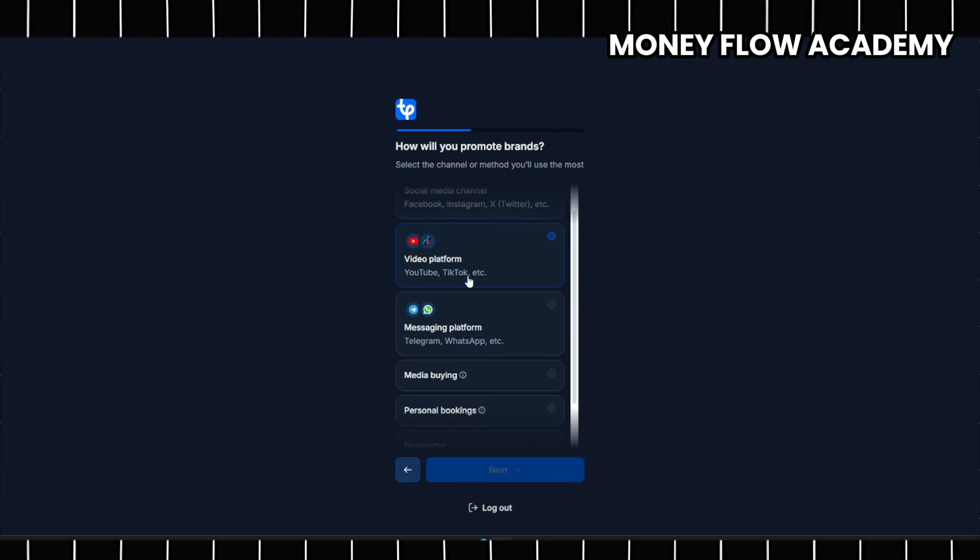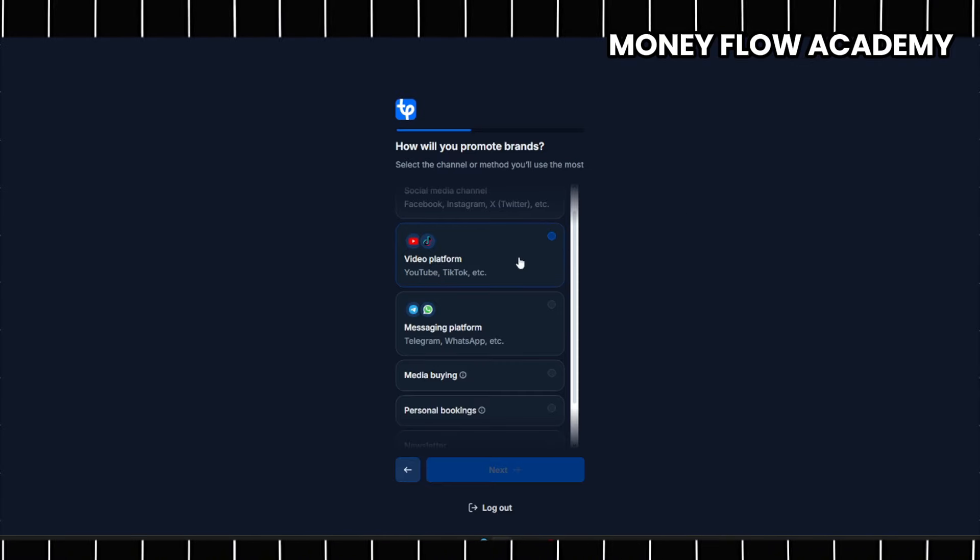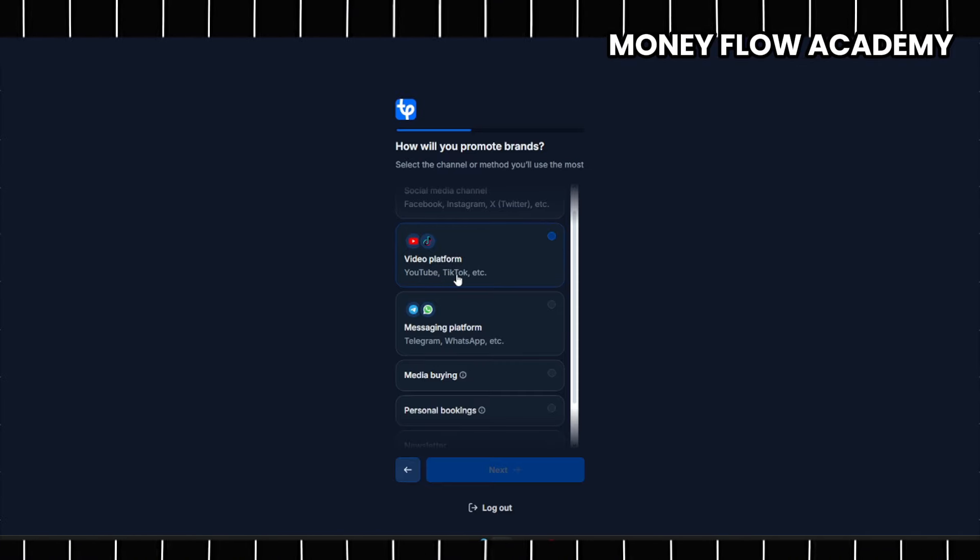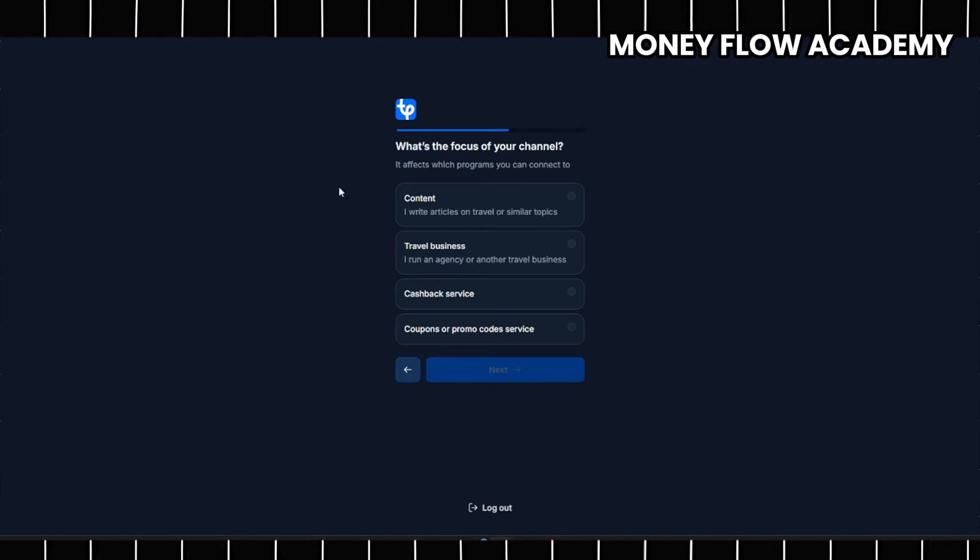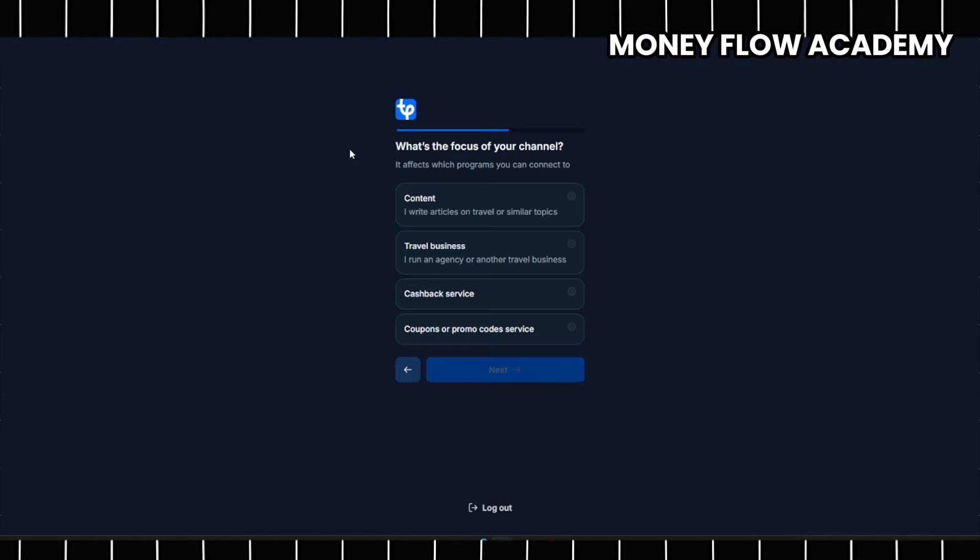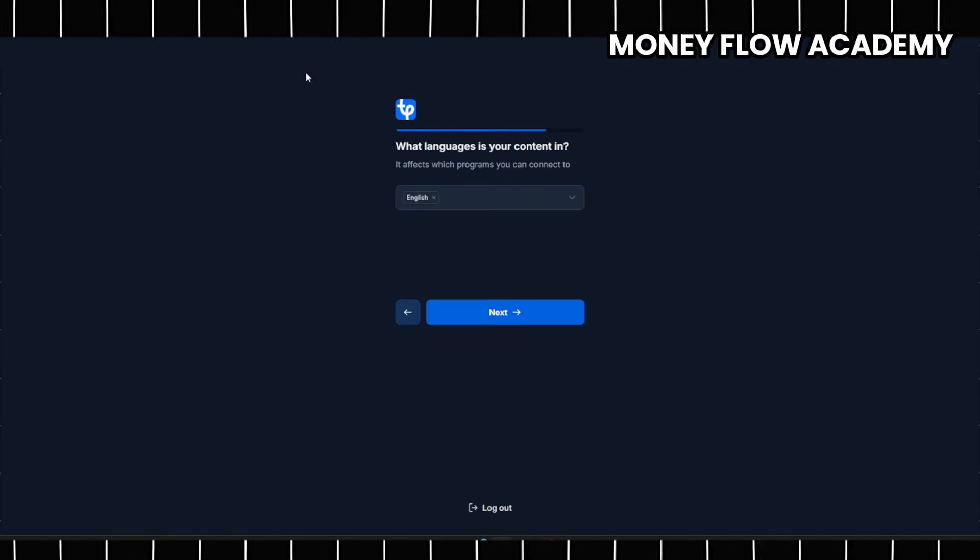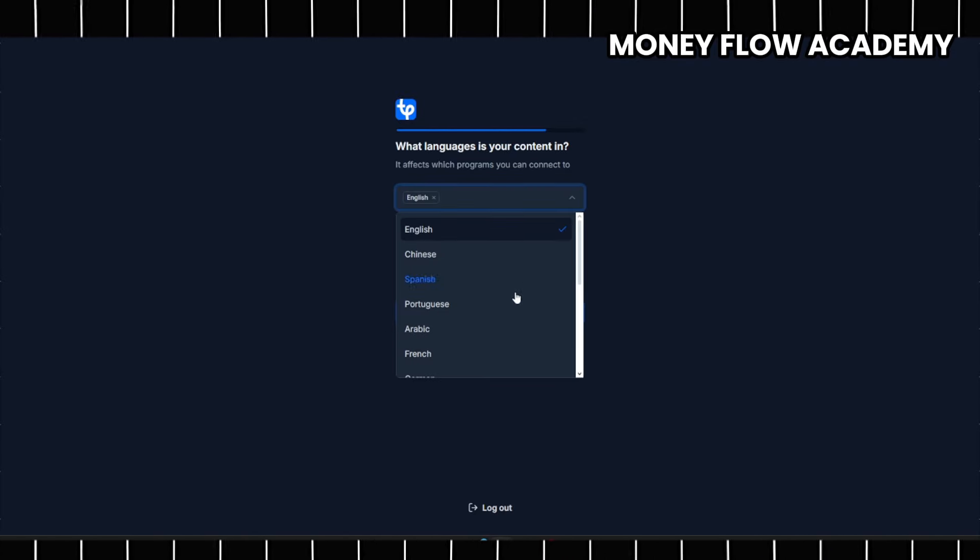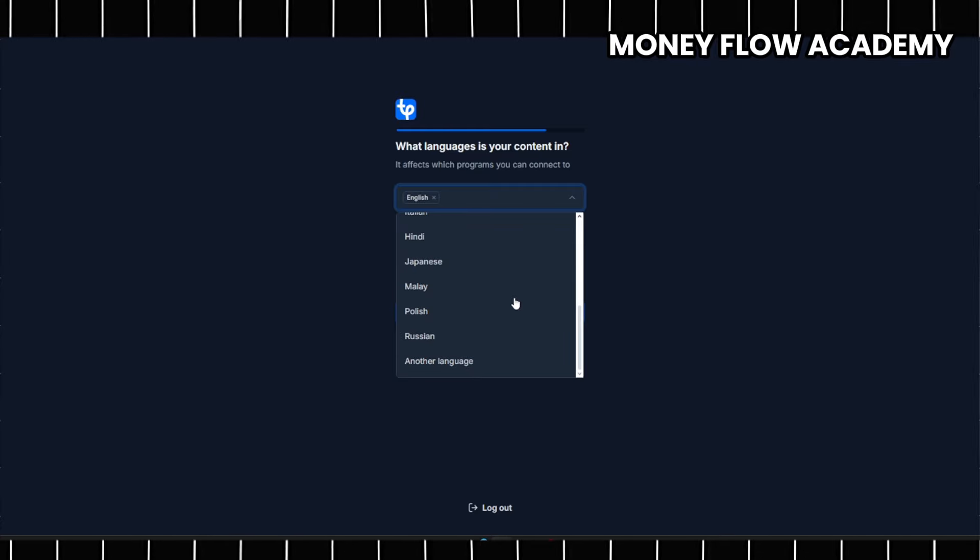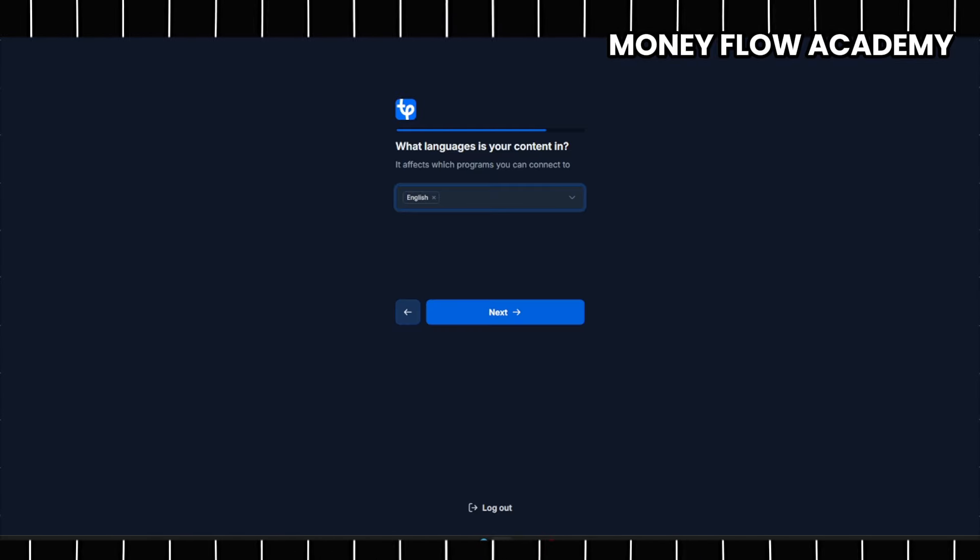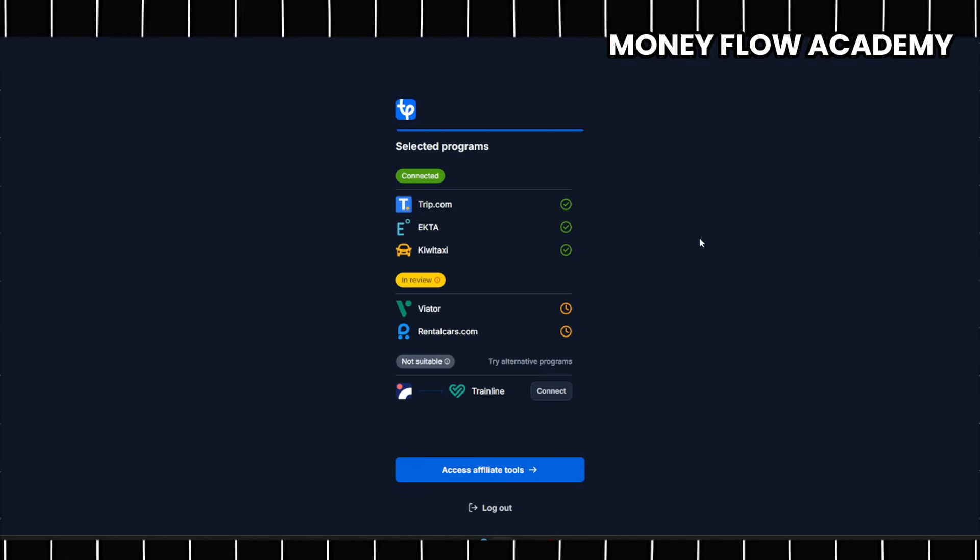Even if you don't have a large number of subscribers, creating a free YouTube channel is a good start. Next, you'll be asked to select the type of content you plan to create or promote, and you can continue by clicking Next. If you're multilingual, make sure to enter the languages you speak, as this could expand your opportunities. Finally, click on Access Affiliate Tools.